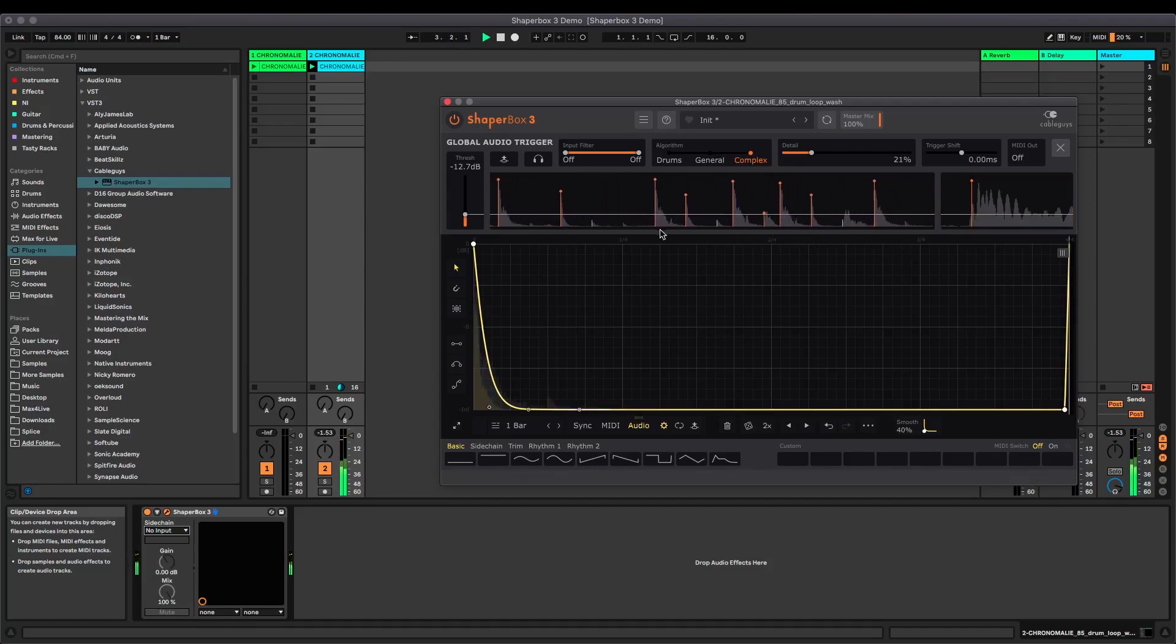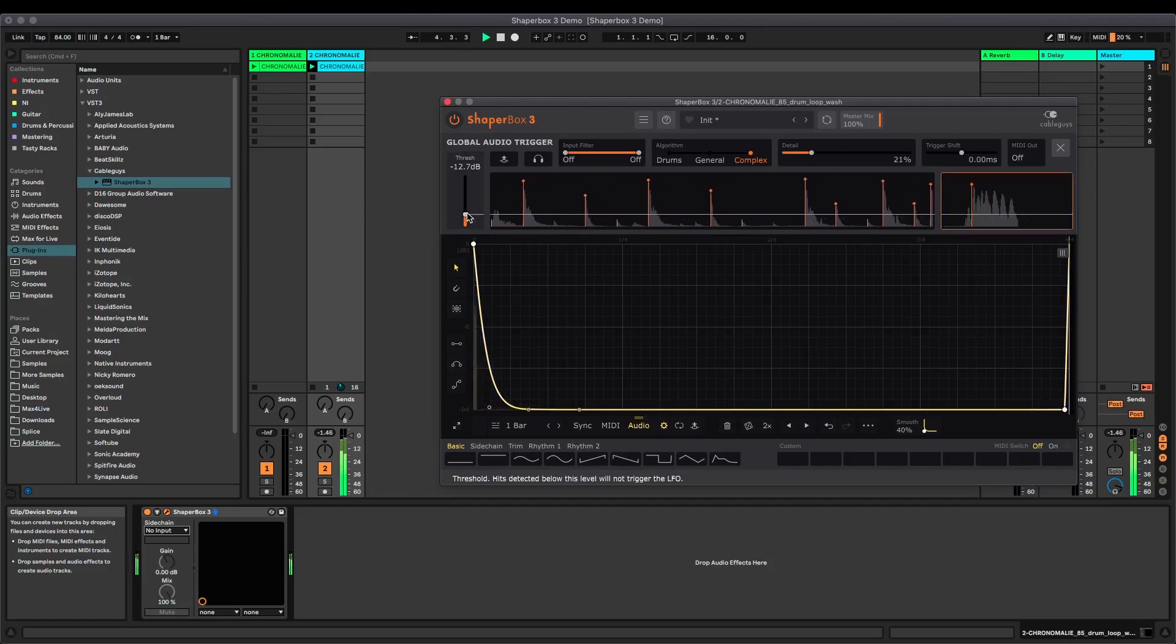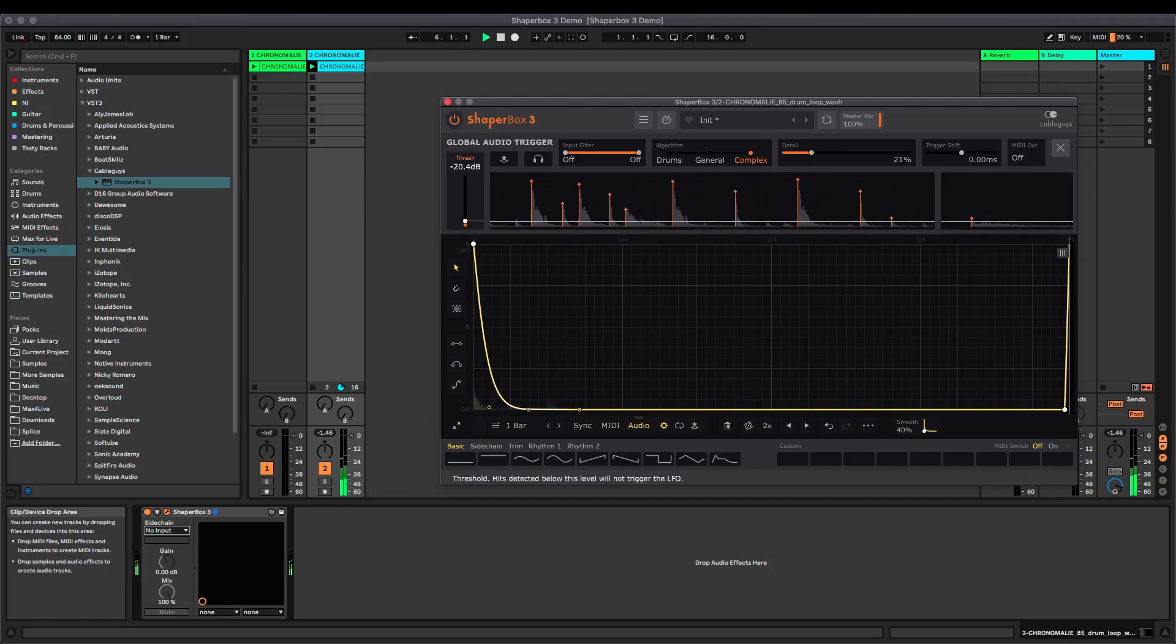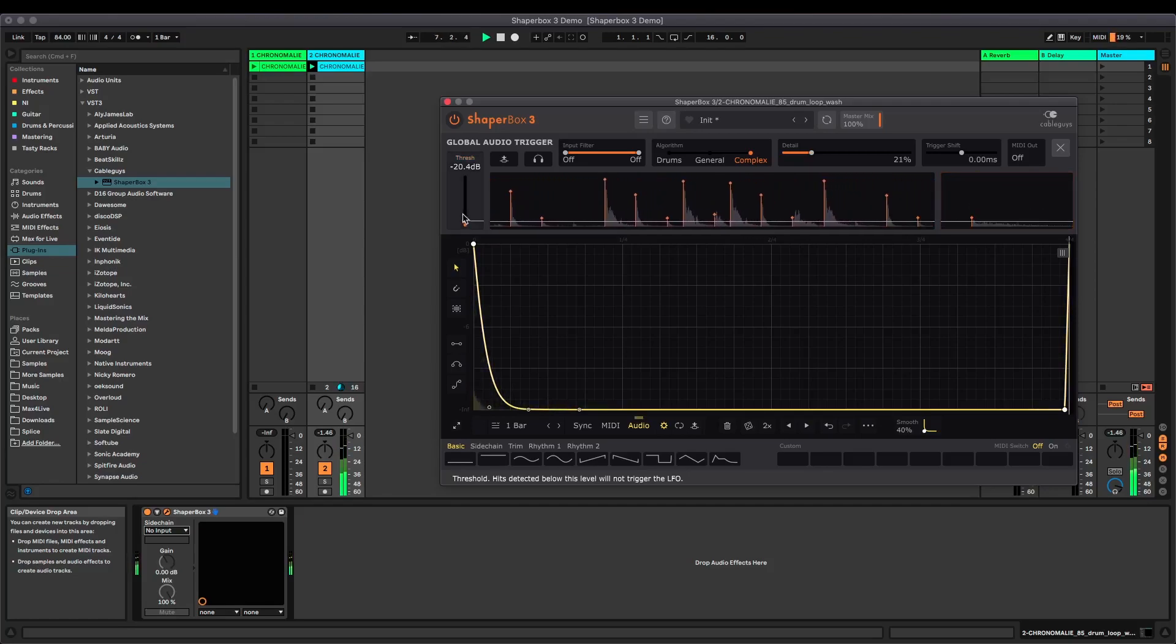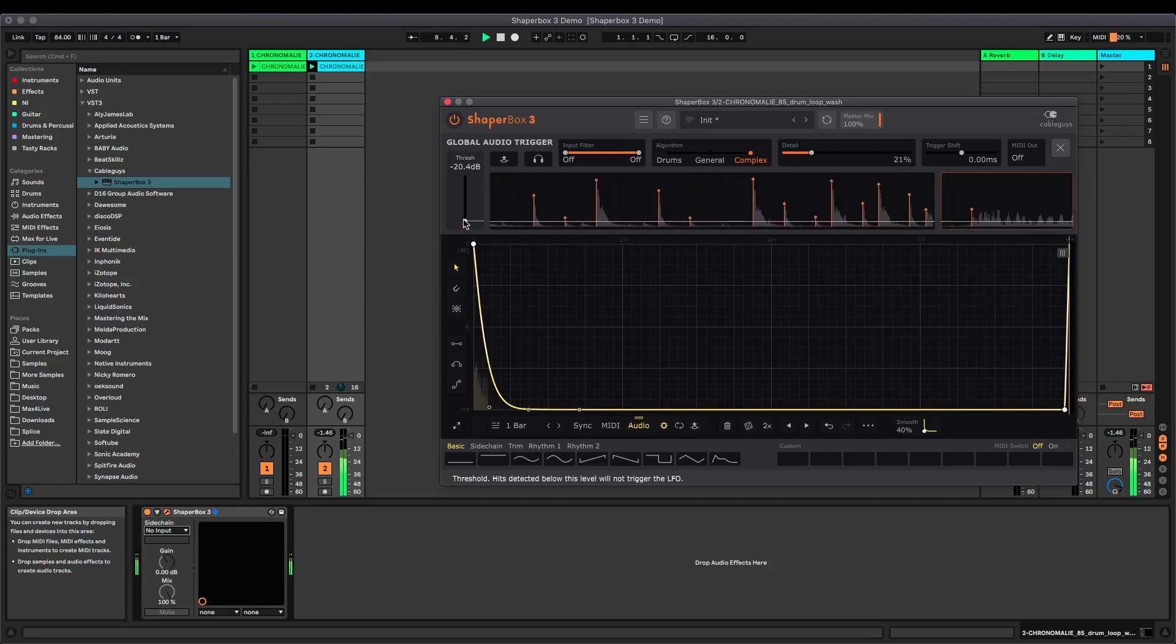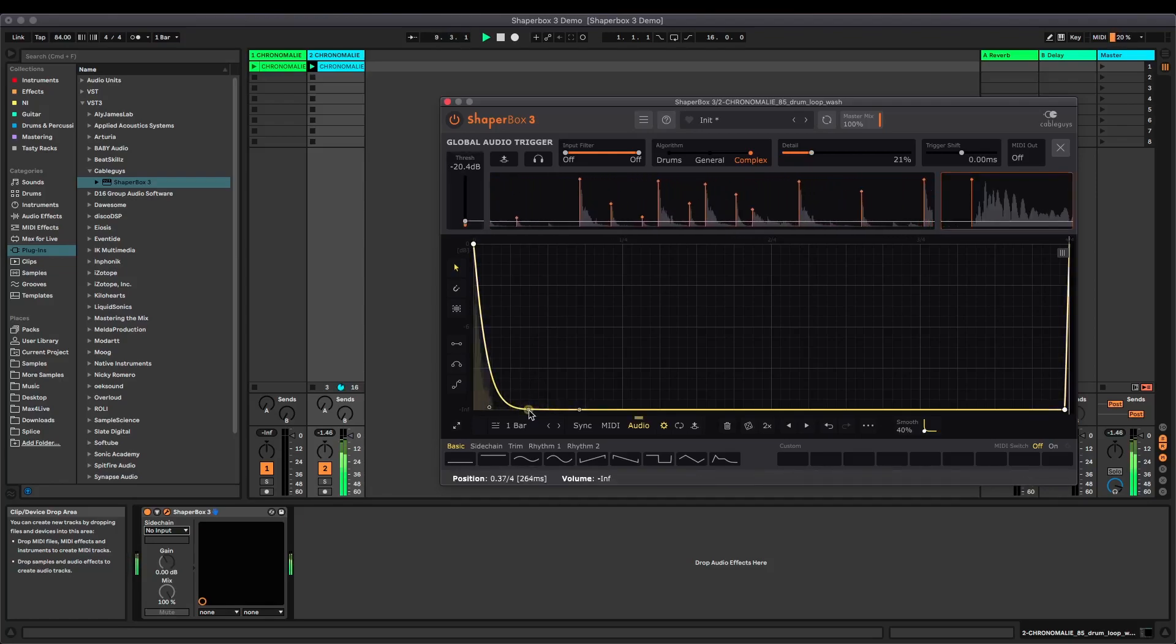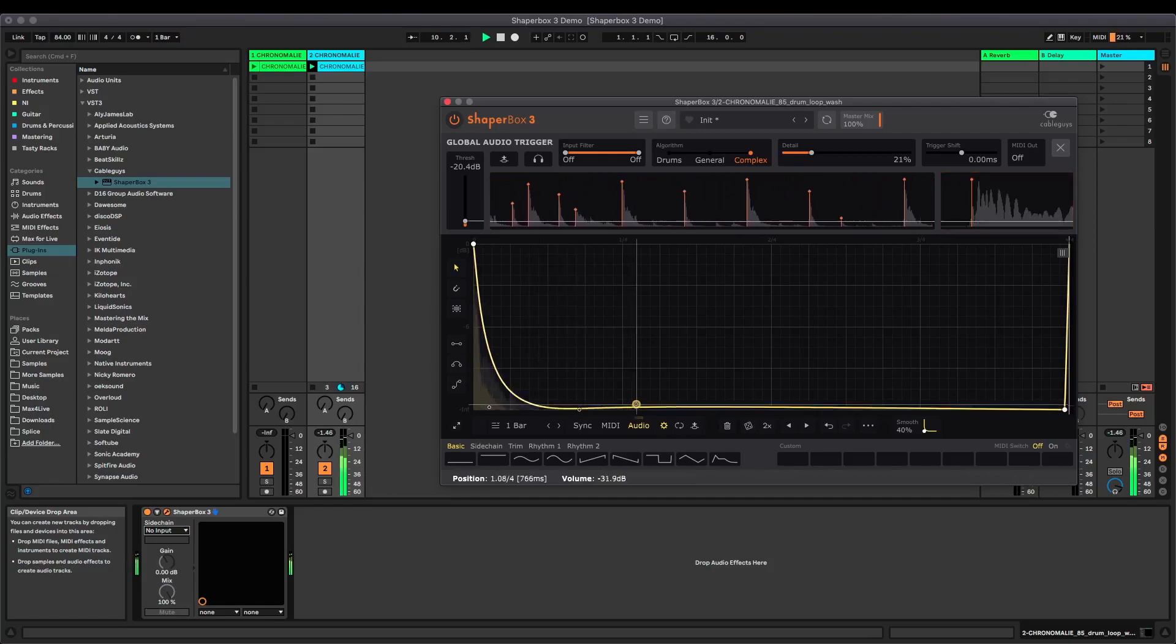So you get this really useful visual. You can see exactly where those triggering points are hitting. What I can do is take this down, take the threshold down. Now it's catching some of those hi-hats in the loop as well. And then, of course, you can adjust this curve as much as you want.